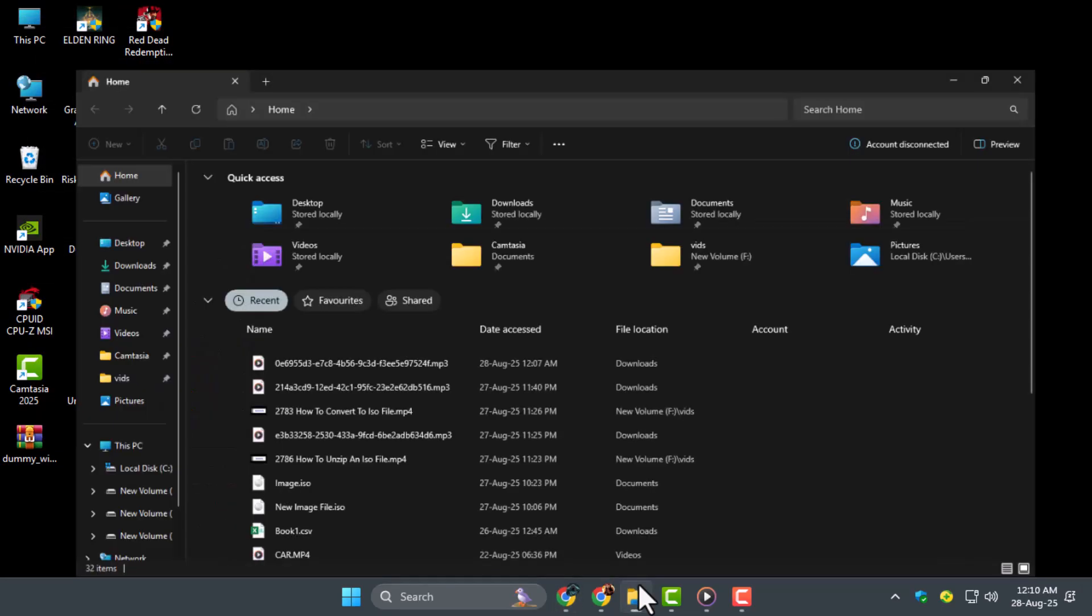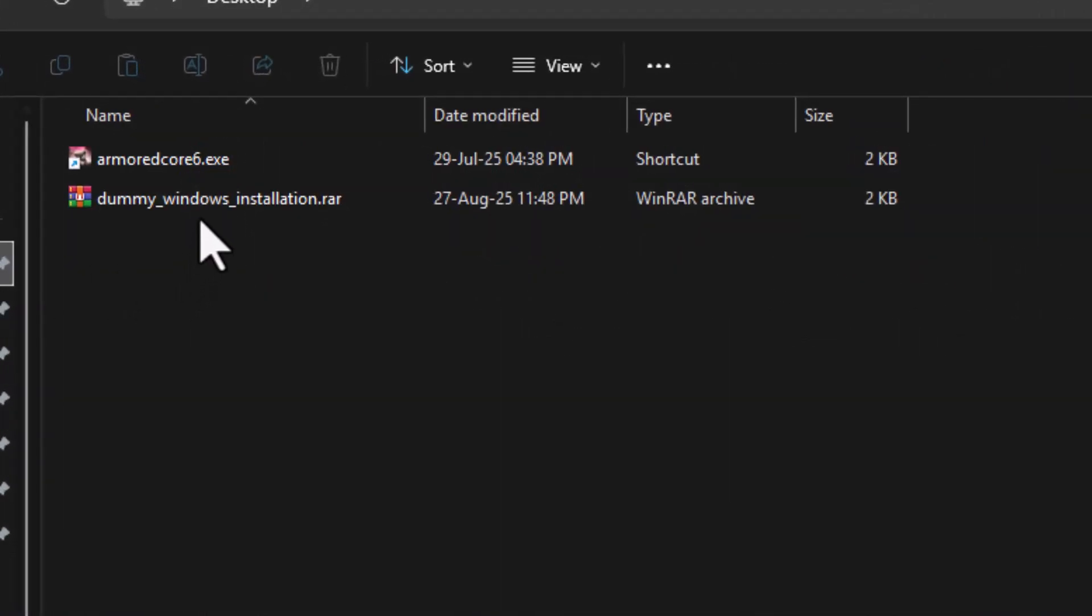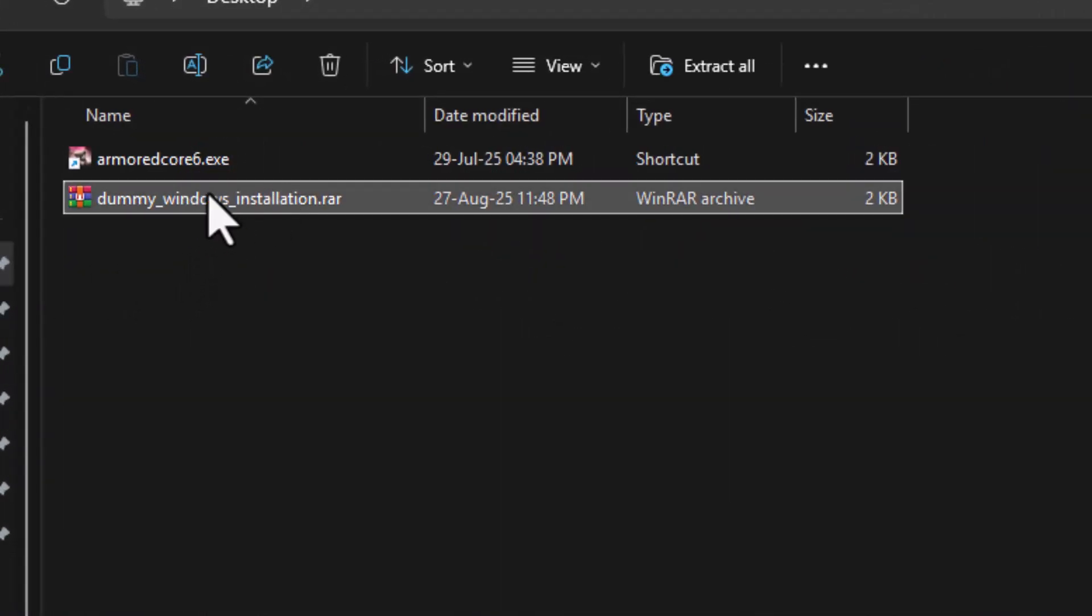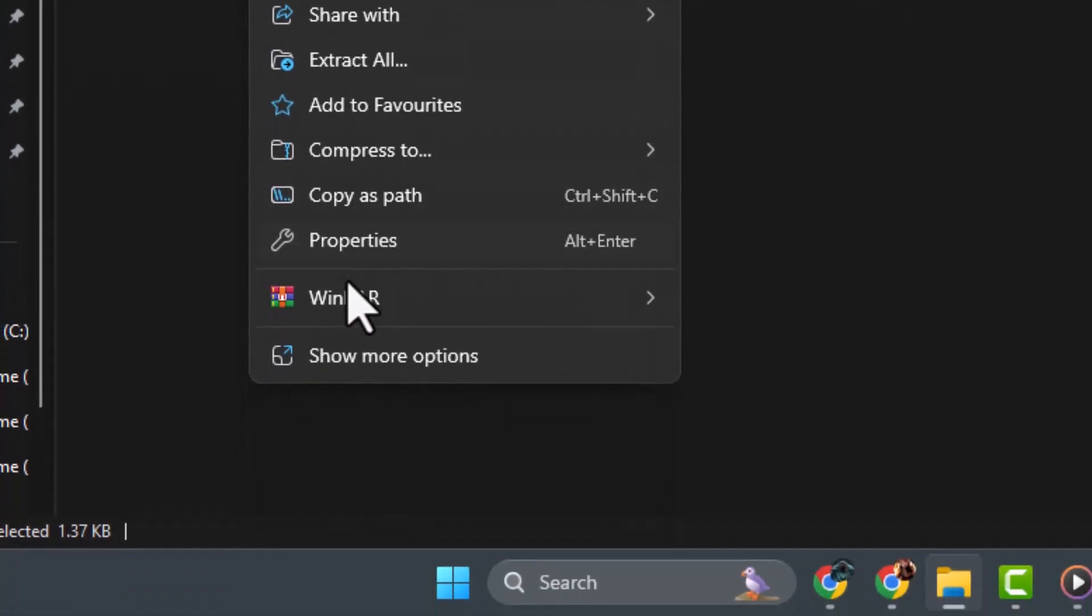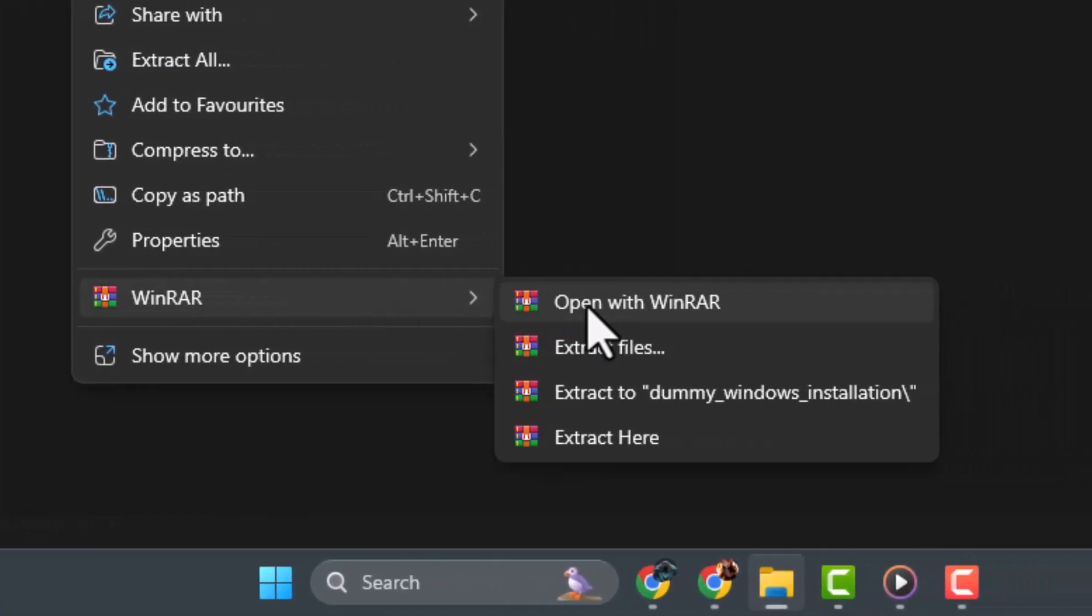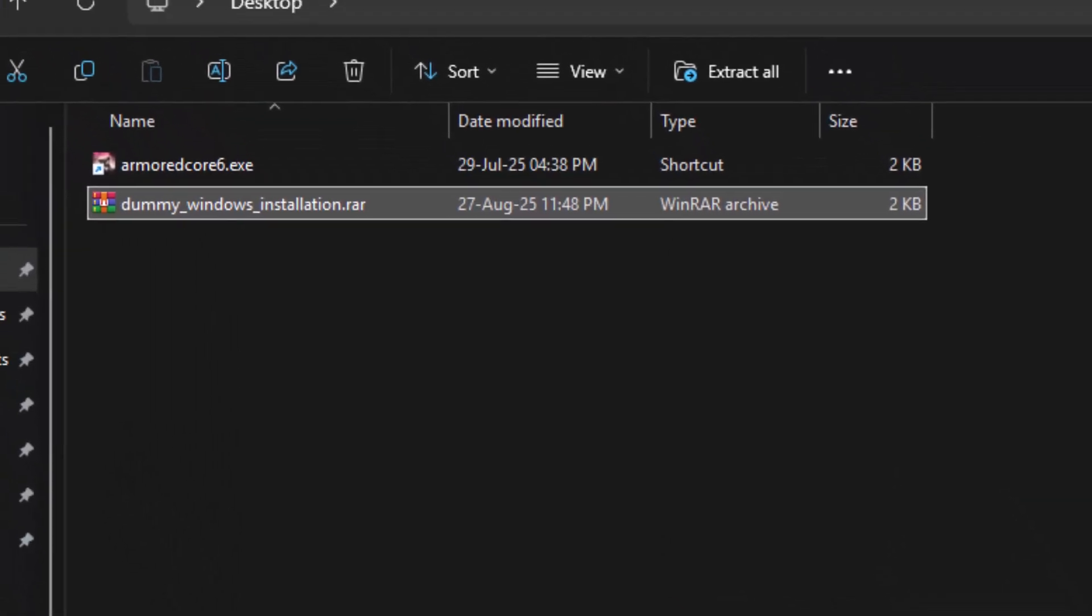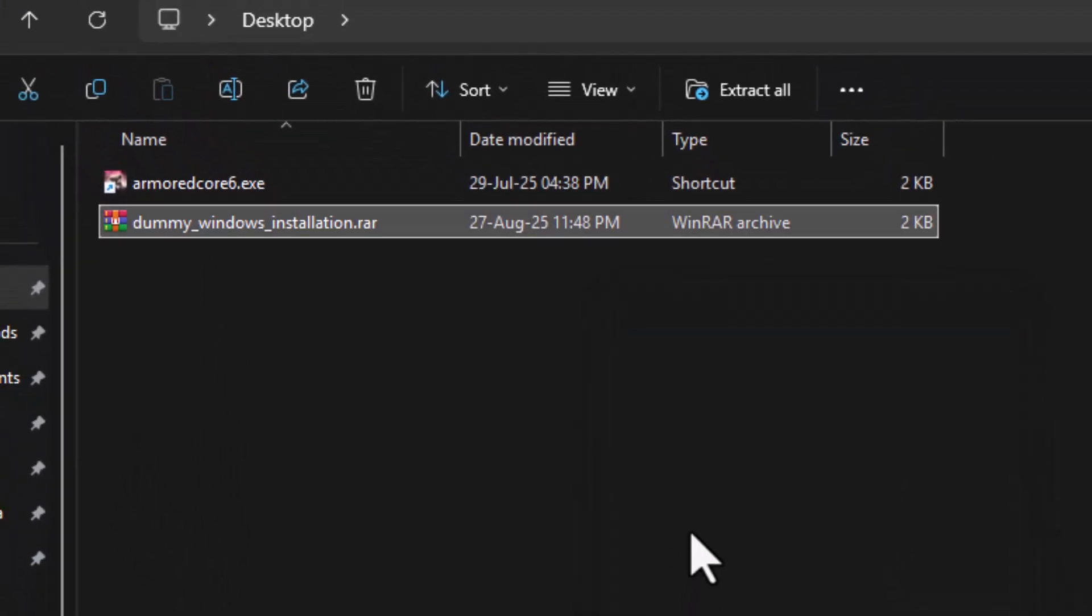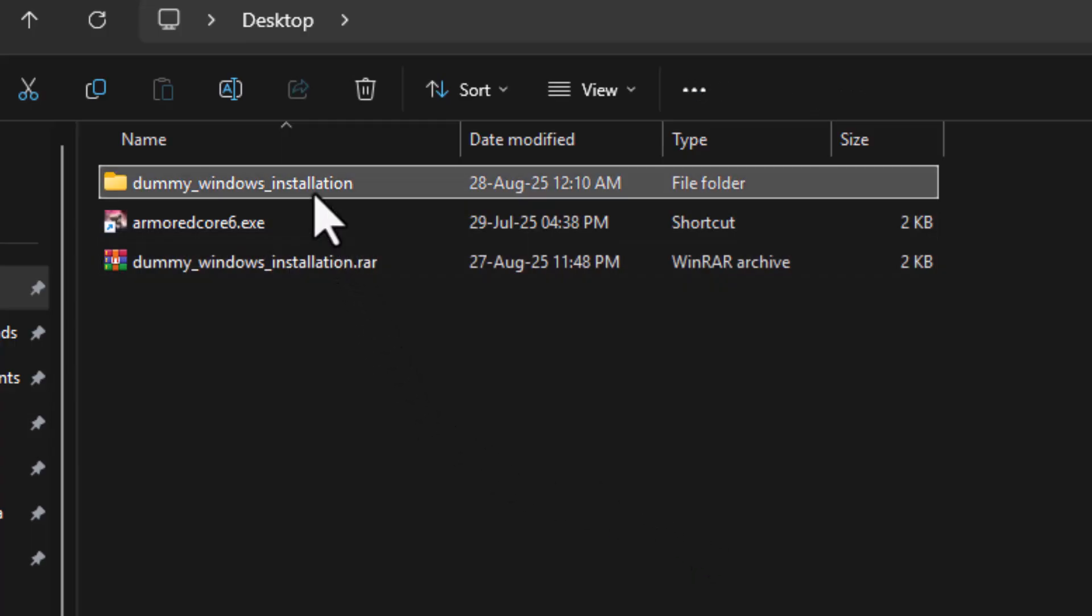Step 2. Locate the RAR or 7z file on your computer. Right-click it and choose Extract Here or Extract To a specific folder. This step is important because it determines where all the extracted files will be saved for the next process.